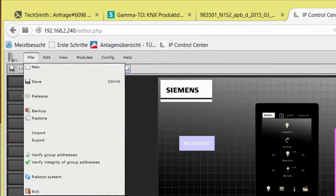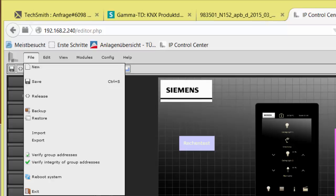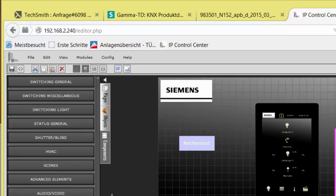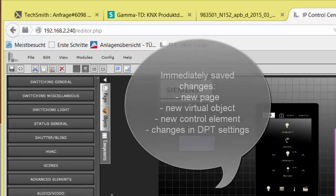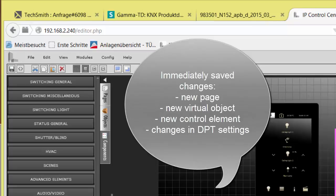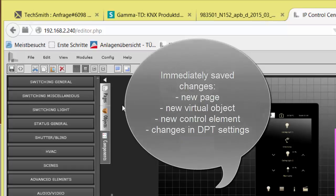Changes which will be immediately saved are New Page, New Virtual Object, and New Control Element. Also changes in the properties of communication objects and group addresses, for example, data point types are saved immediately.